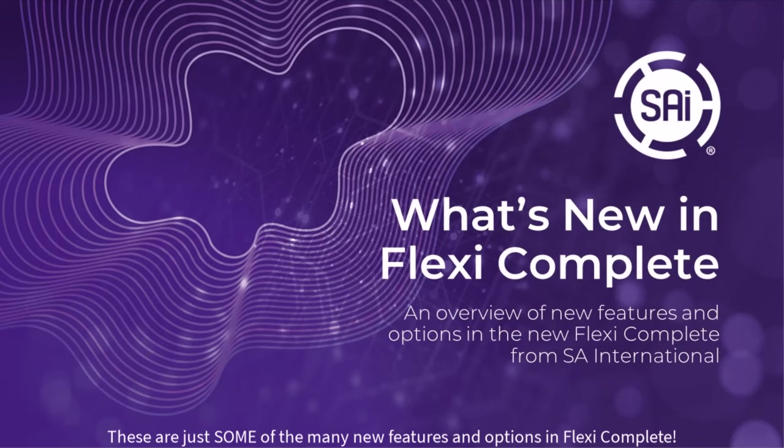What's new in Flexi Complete? Hi, this is Mark Rugen, Managing Director for Learning and Development here at SA International, and it is my privilege to walk you through some of the new features in the all-new Flexi Complete. I'll give you a good overview of these new features and options, and I think you'll enjoy this tour.